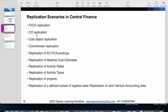The second scenario is CO replication. In addition to FICO postings, there are some postings made directly in CO using secondary cost elements for allocations and other activities done directly in CO. Those postings are also replicated in SAP Central Finance.